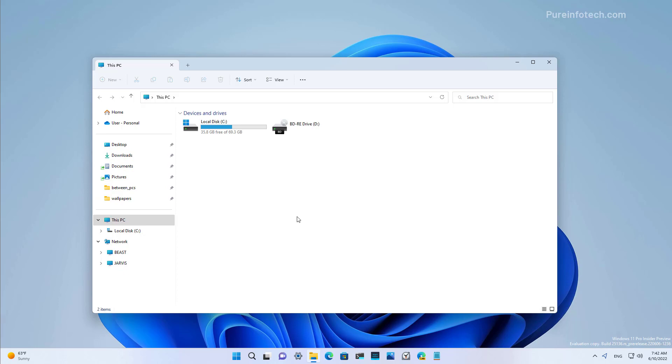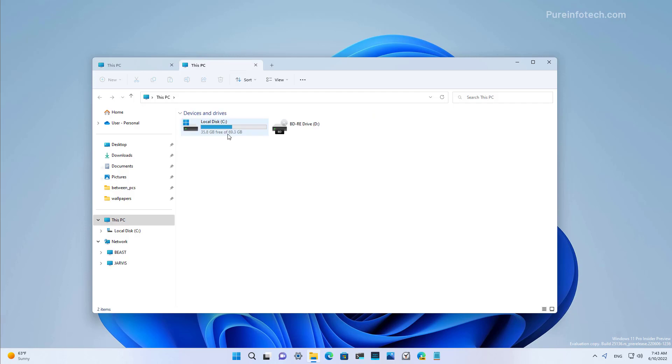On File Explorer, tabs work just like the experience on a web browser. Instead of having multiple instances of the app, you can now use one instance to navigate multiple folders and drive locations. When you open the app, you will now see that you have a plus button that allows you to create a new tab.